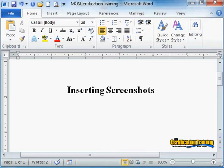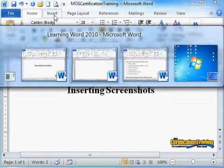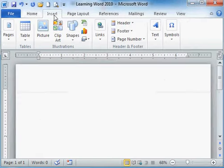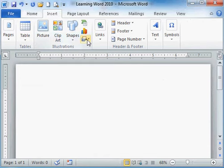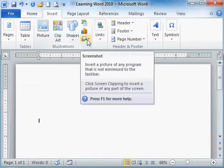A great new feature in Word is the ability to add a screenshot to your document. Choose the Insert ribbon and under Illustrations is your screenshot tool.